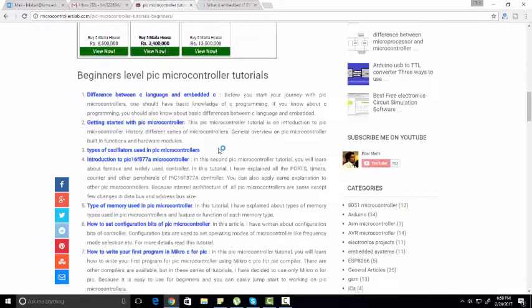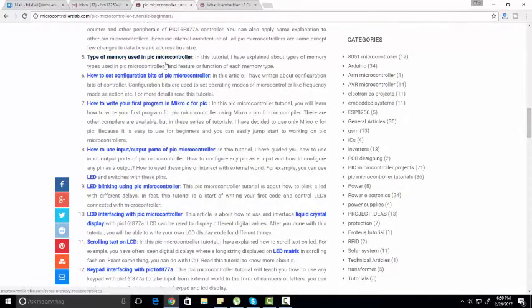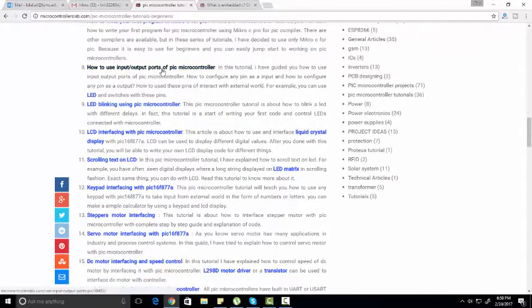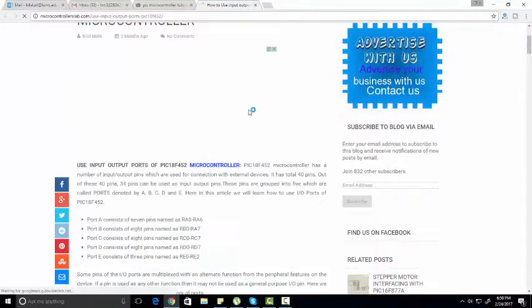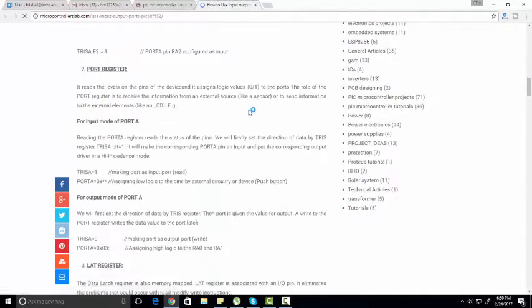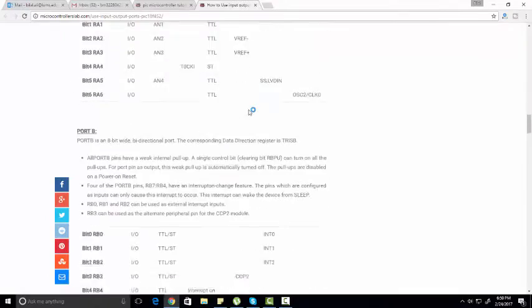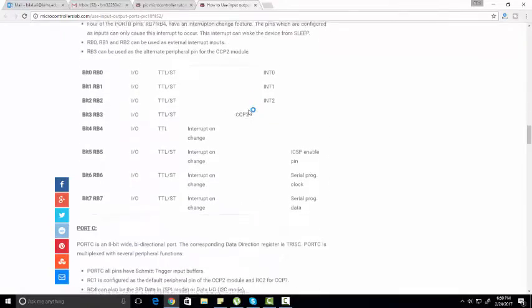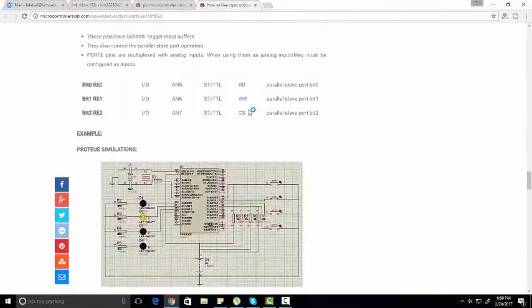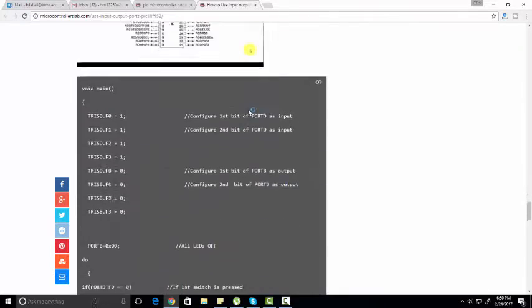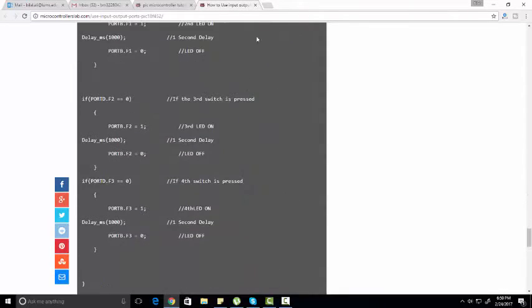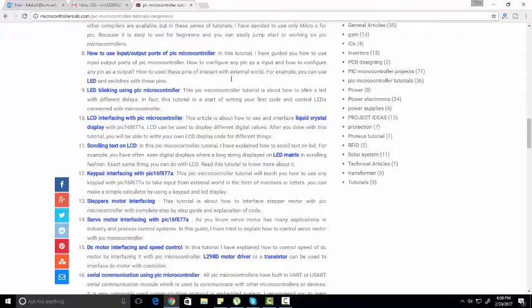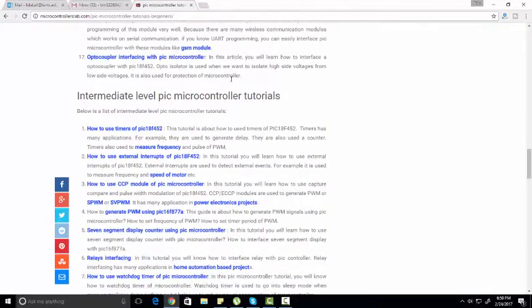Similarly, I have also provided a video lecture in every tutorial so that you can understand it completely. As you can see, I have provided a complete description of each tutorial, and at the end I have provided a circuit diagram, video lecture, and programming code so you can learn PIC microcontroller programming easily.